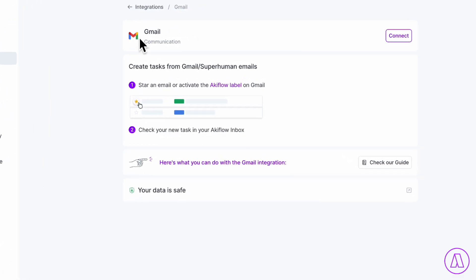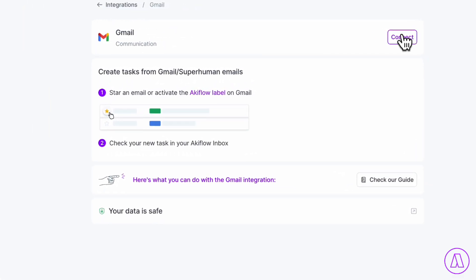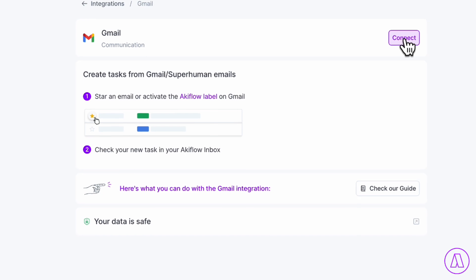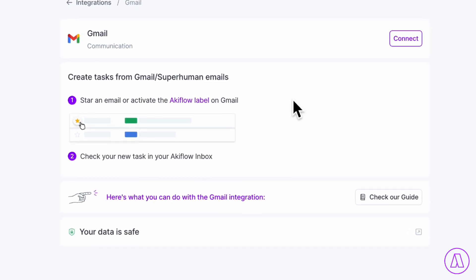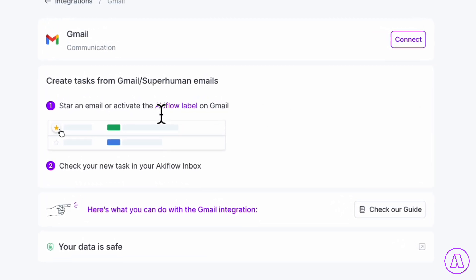what we really like is that you can actually connect your Gmail inside of Akiflow. Whenever you star an email or activate the Akiflow label on Gmail, what happens is your new task gets automatically inside of the Akiflow inbox. So this really ensures that you're very actionable with your task creation. Maybe Anne will email me about something that I need to create an immediate task for, and then nothing falls through the cracks.